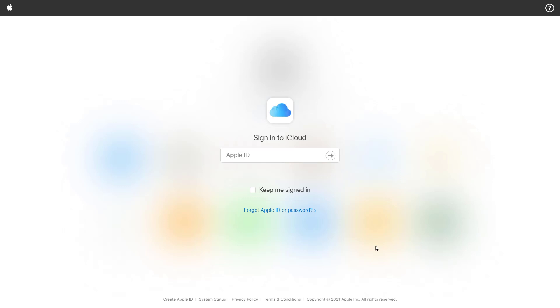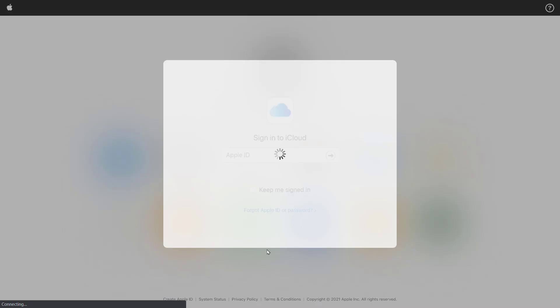But don't worry, it doesn't mean that you need to own any Apple device like iPhone or iPad to log in. You can create new Apple ID yourself. Just go down here and you will see create Apple ID. Click this one.